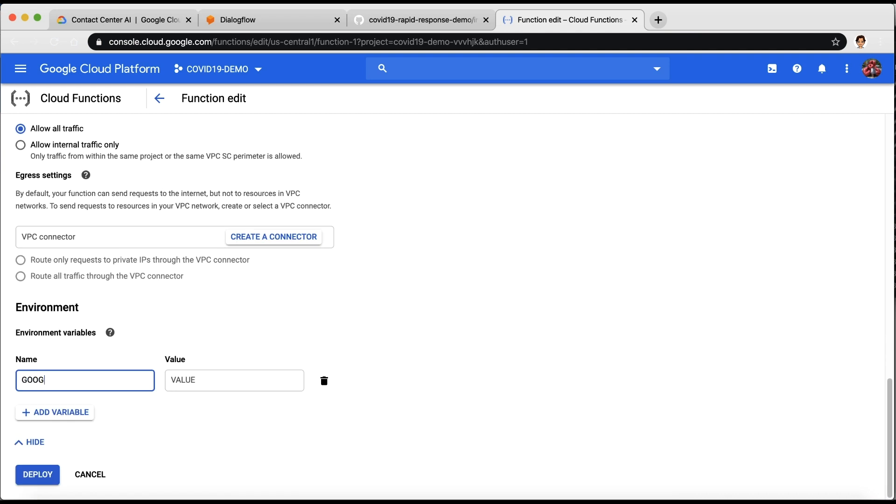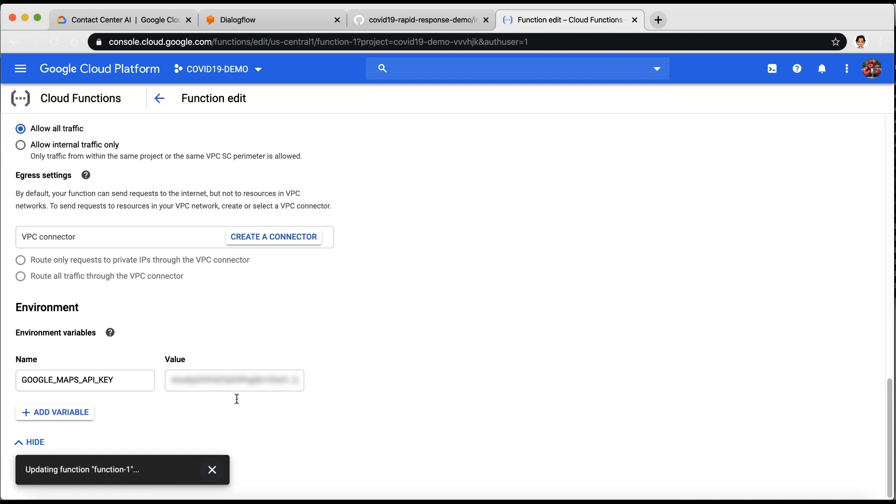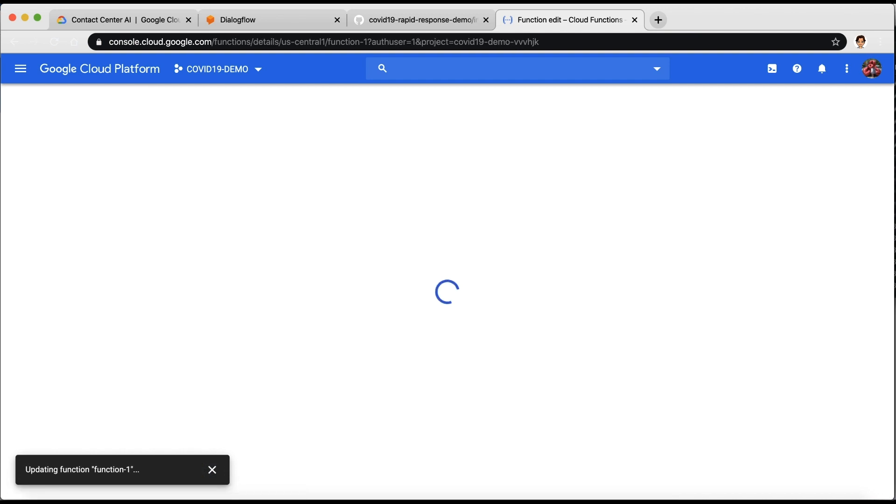The name should be GOOGLE_MAPS_API_KEY, and then the value should be the API key you just created. And then just deploy.